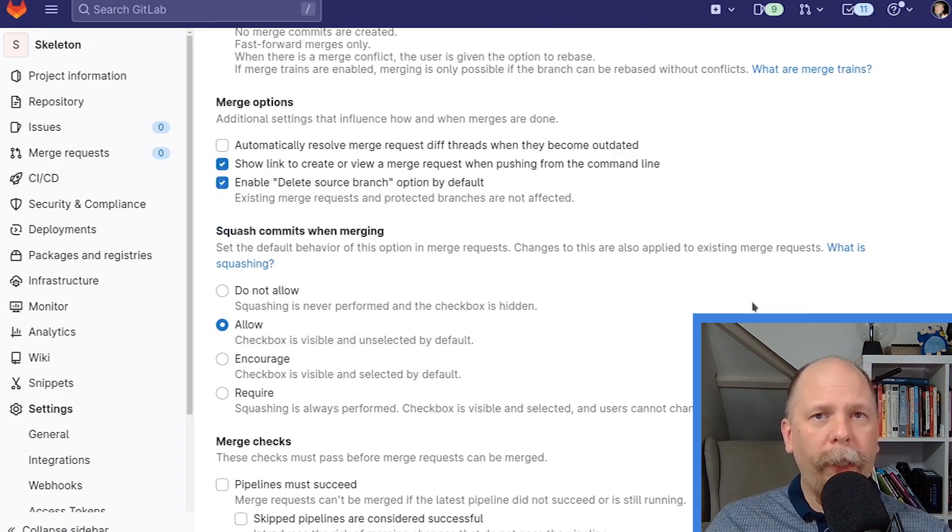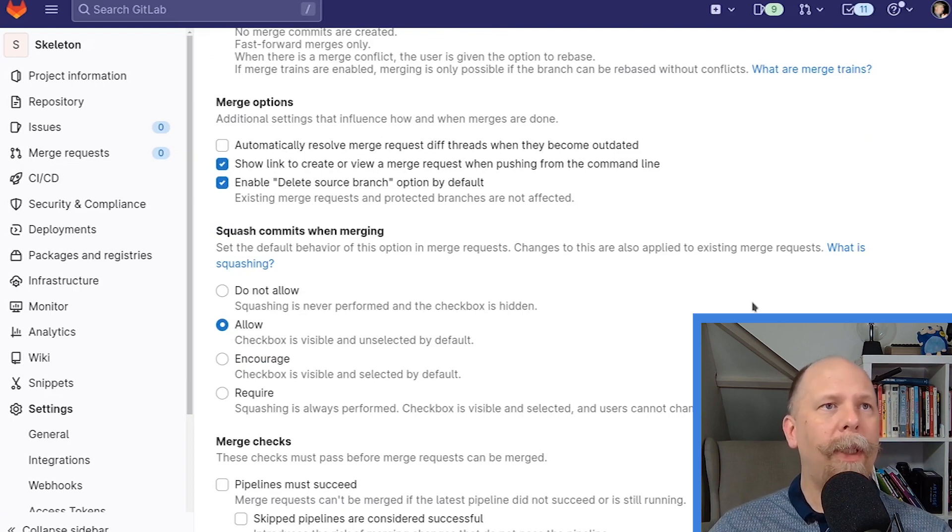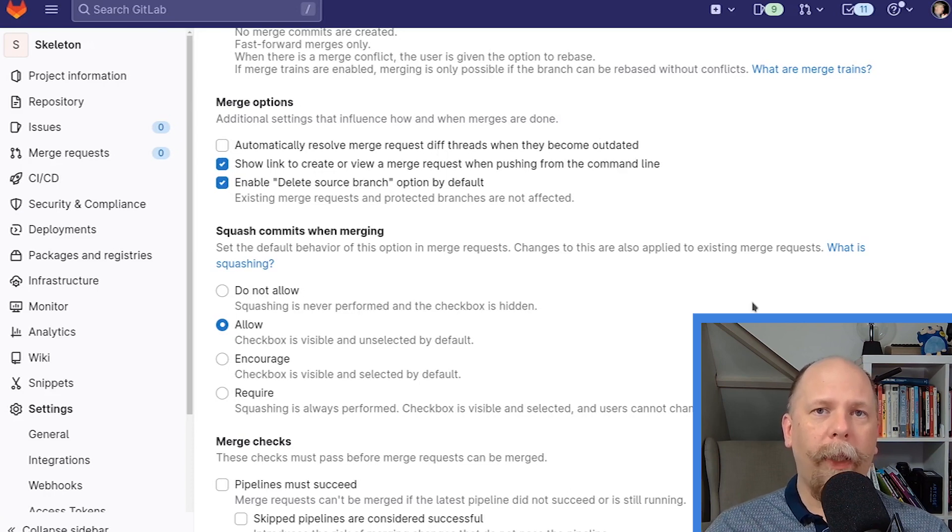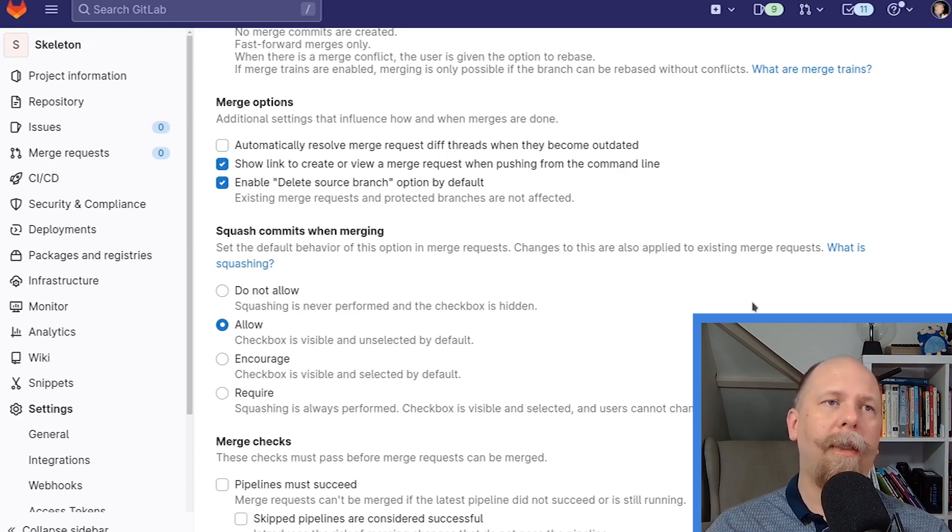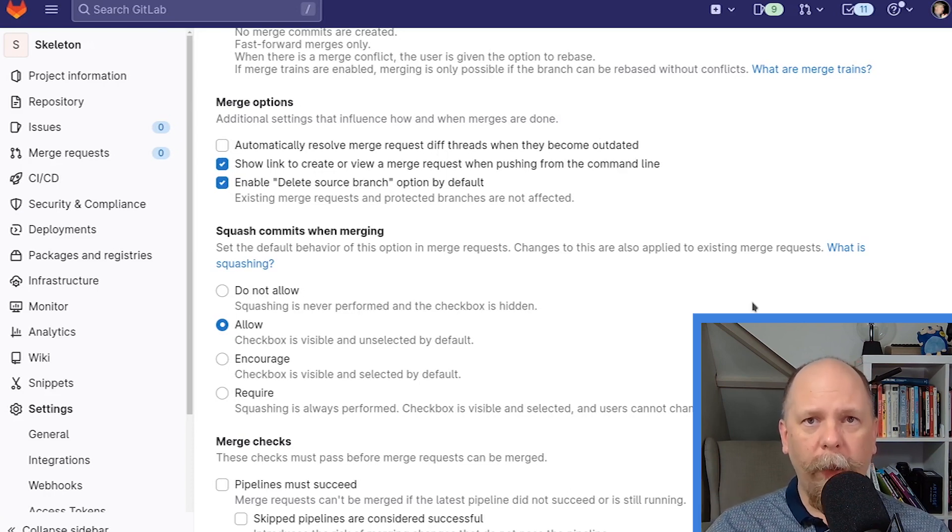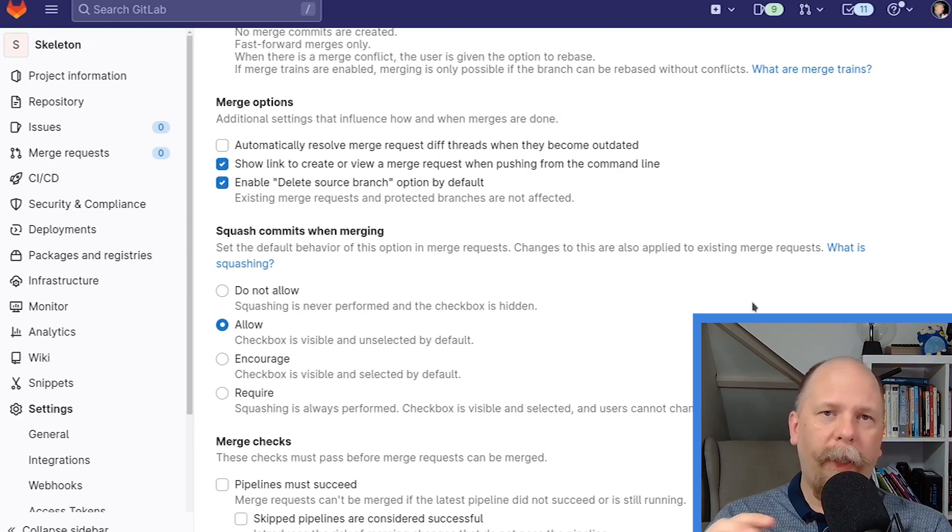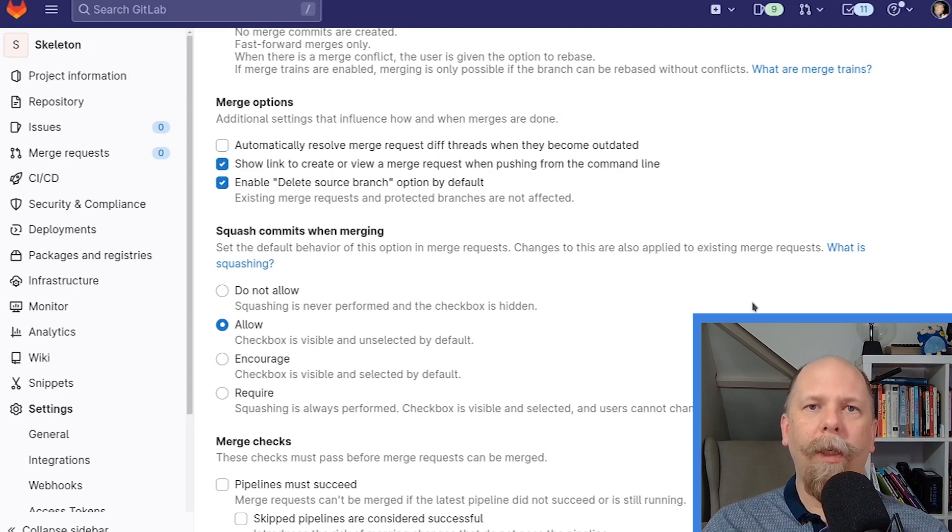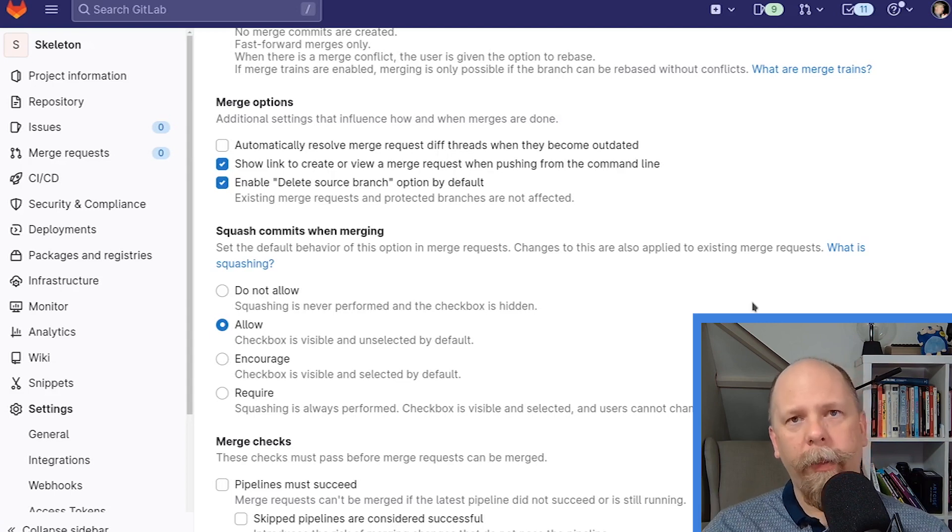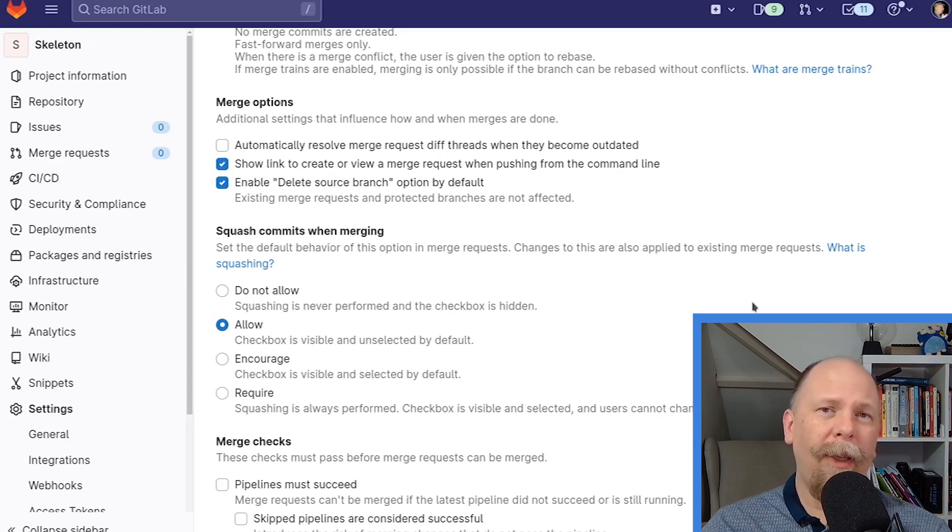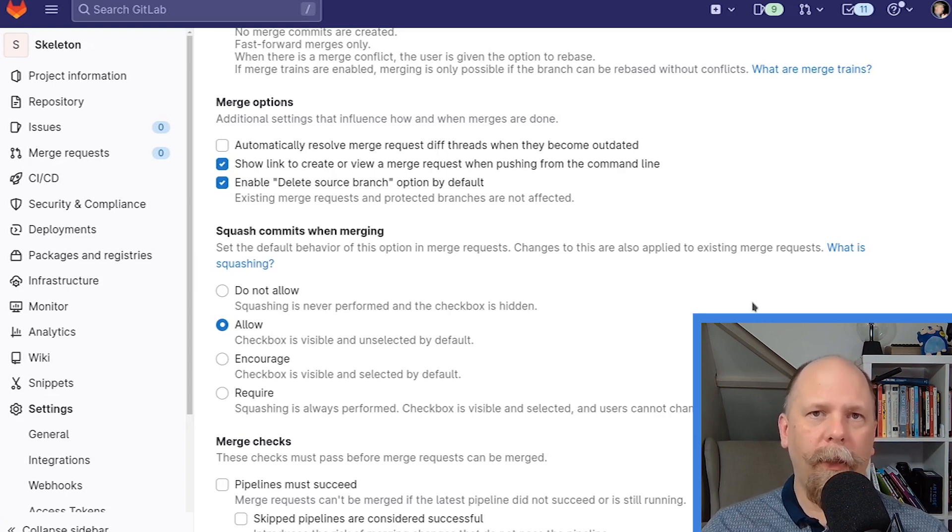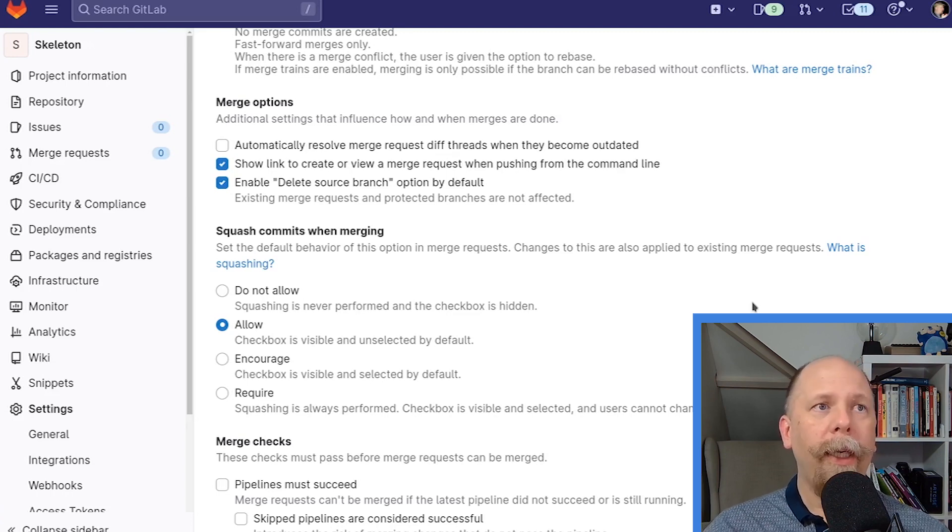Merge options. The important one here is the last one, but let me talk about the other two since we're on this page. Automatically resolve merge request diff threads when they become outdated. If you're doing pull request reviews with your teammates and somebody makes a comment on one of your changes, enabling this option would hide that or resolve that conversation as soon as you change that line. The danger there is that maybe you make a change to that line that isn't actually fixing the comment. So, you decide whether it's a good approach or not.